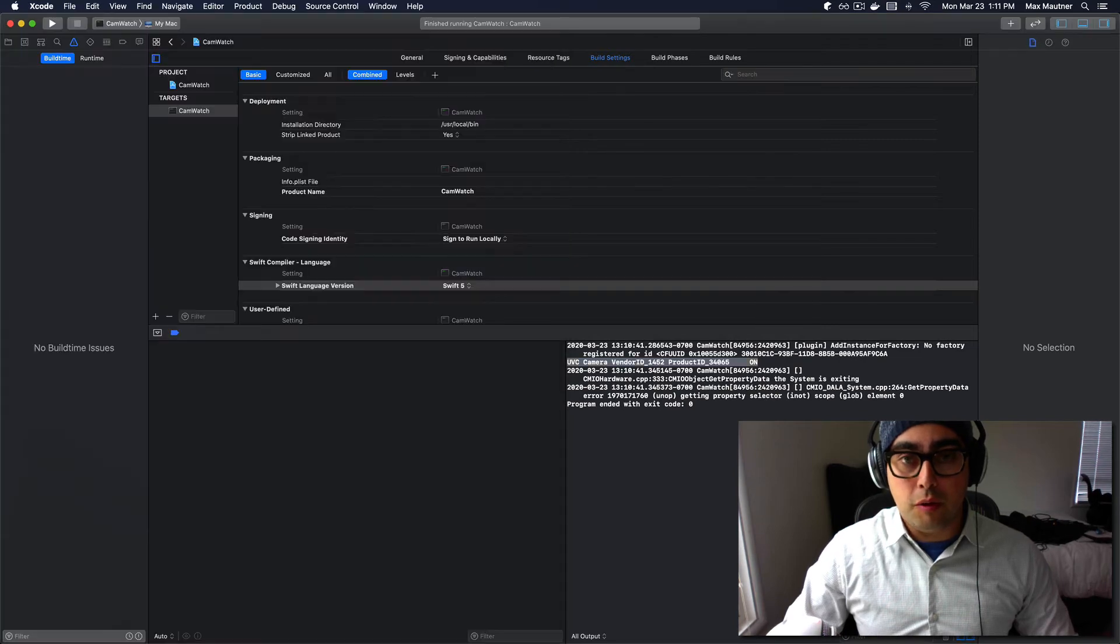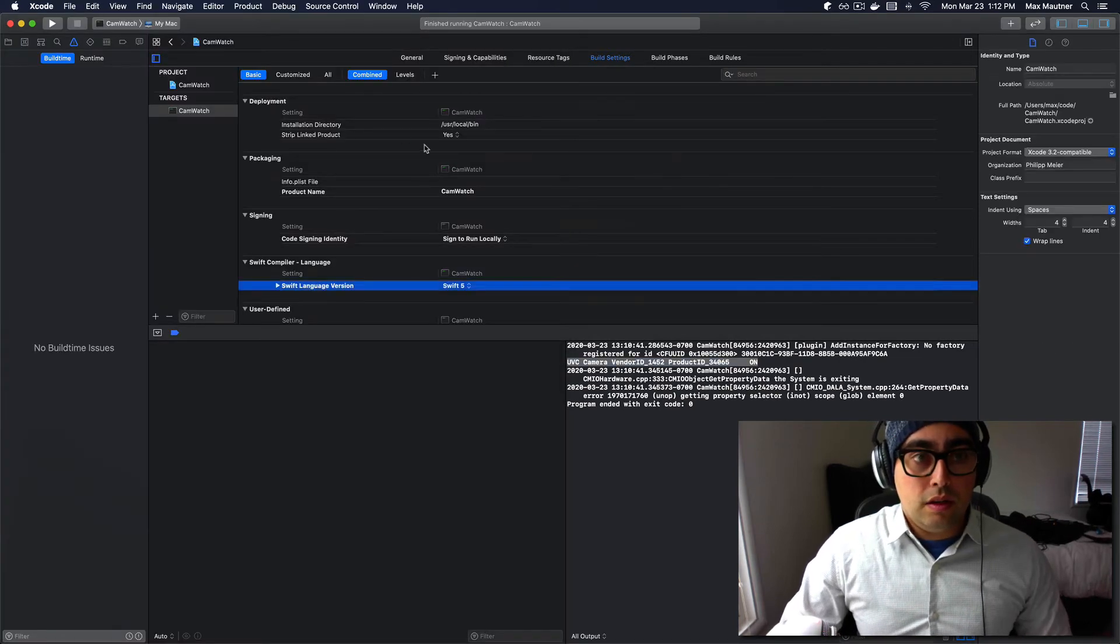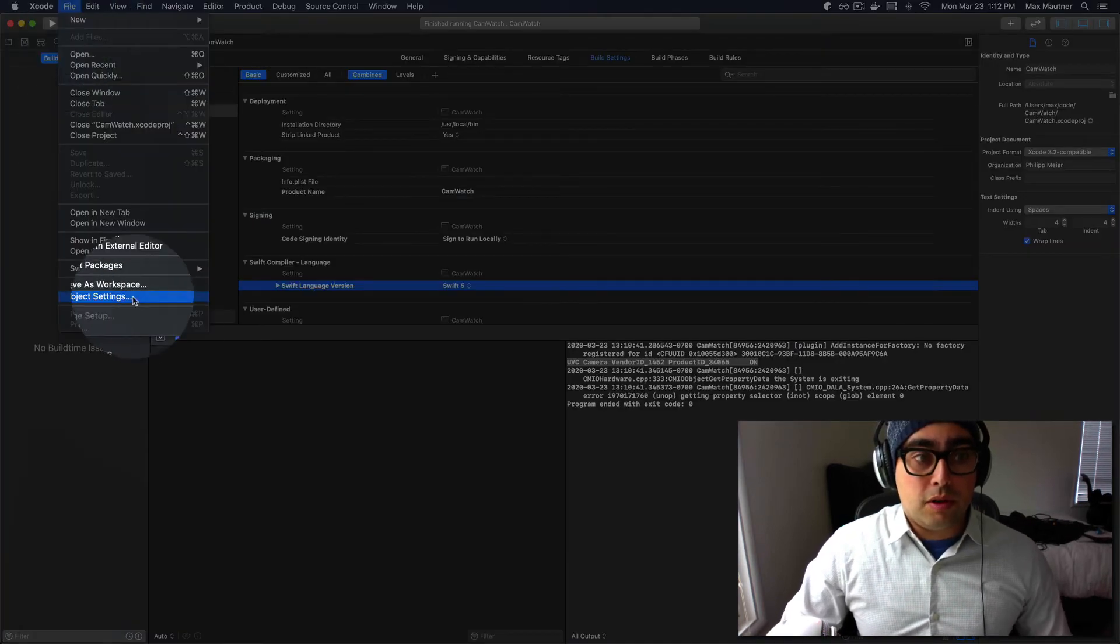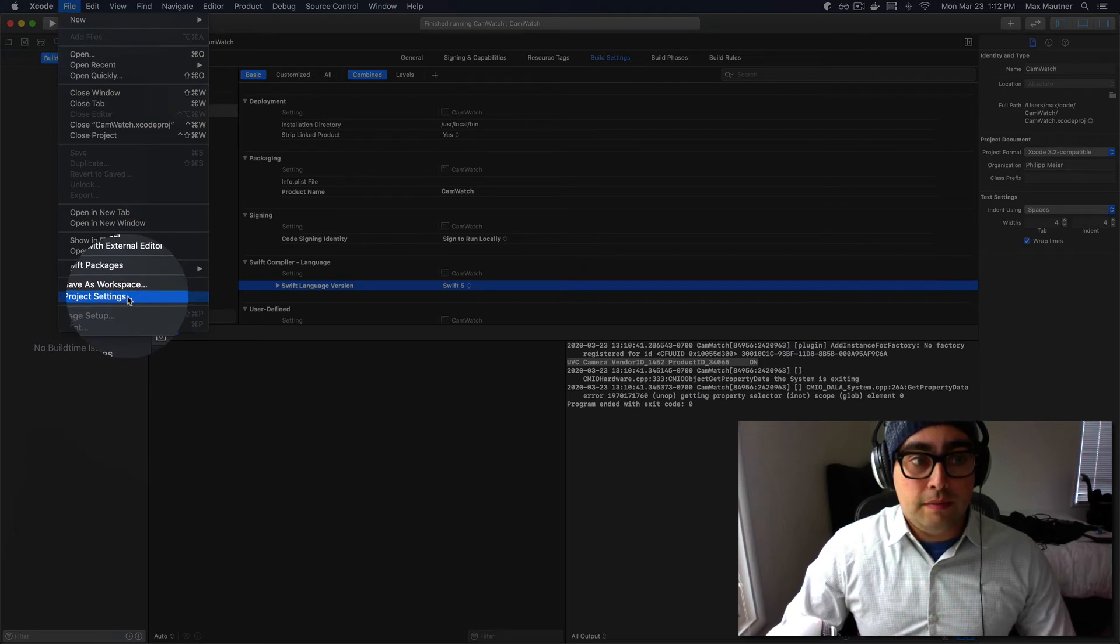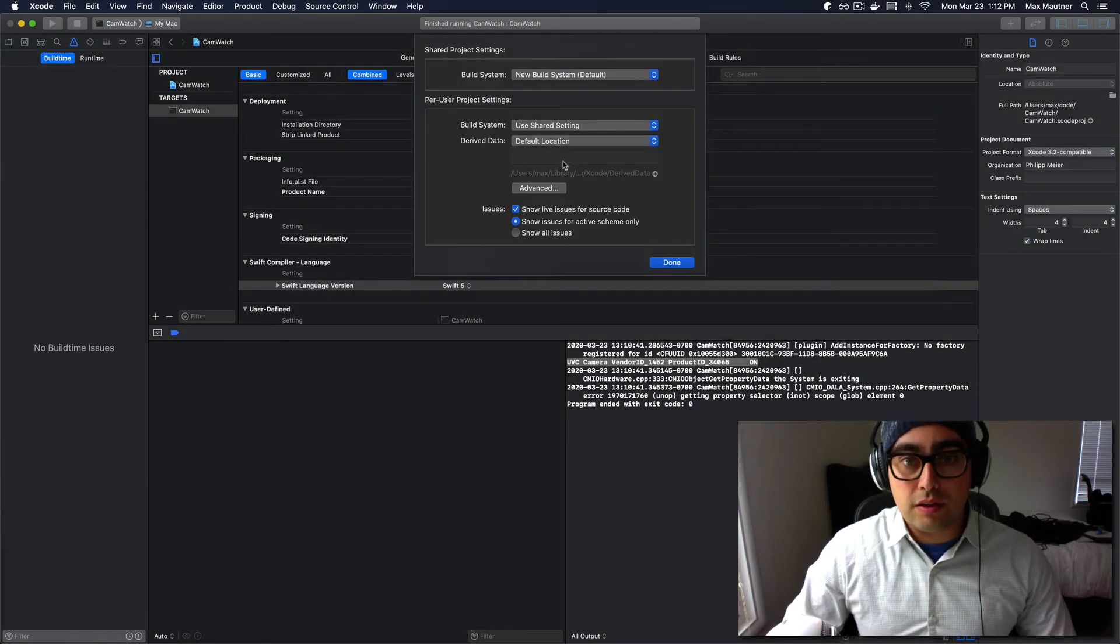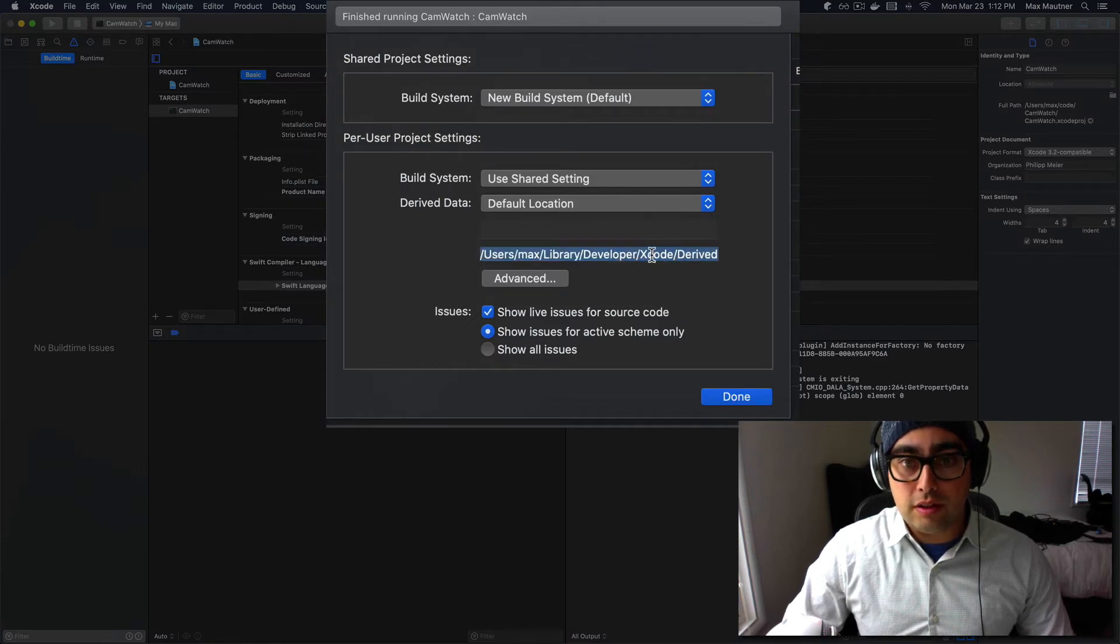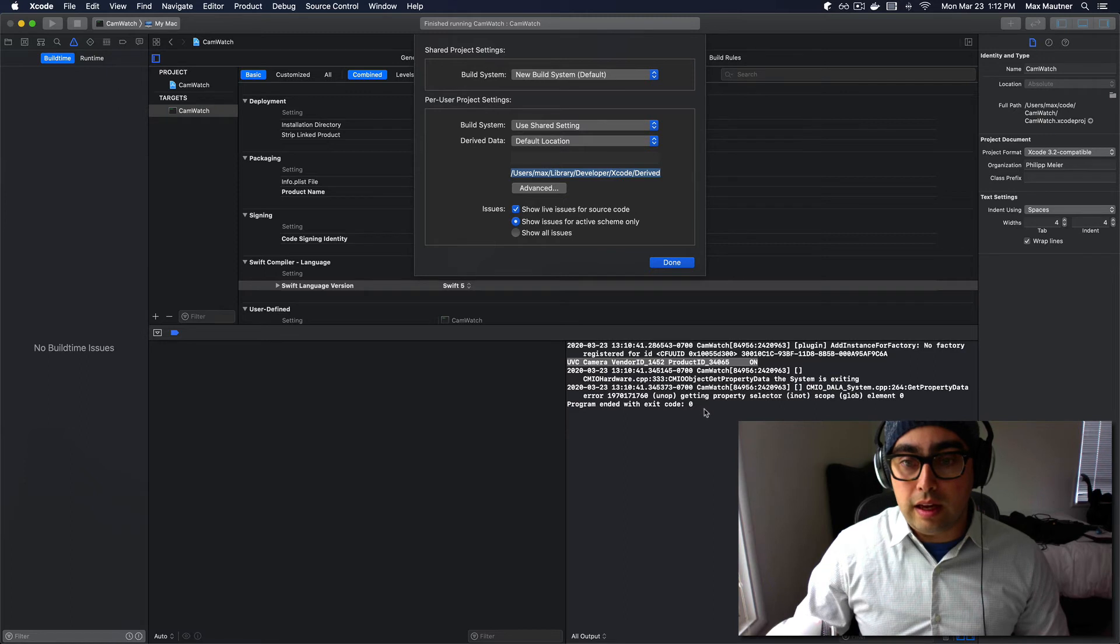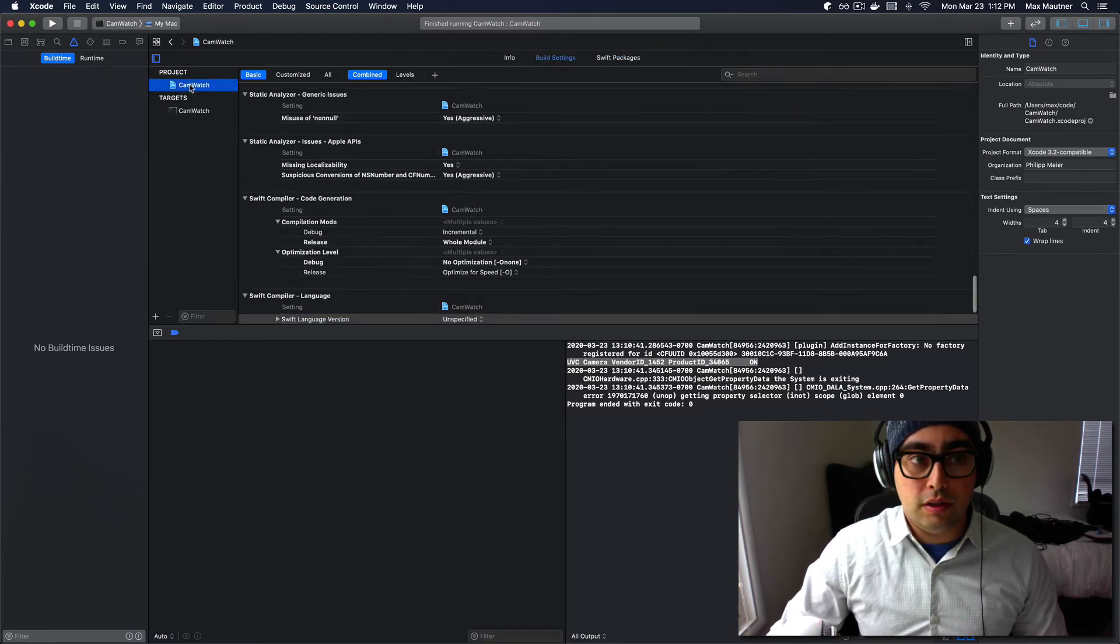But I wouldn't expect Xcode to write to those. What I discovered is that if you go to project settings under File in your system tray, you'll see there's this default location. This is actually the directory into which the executable that's being produced from our code is being written to.